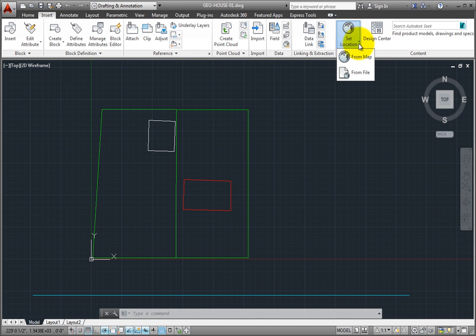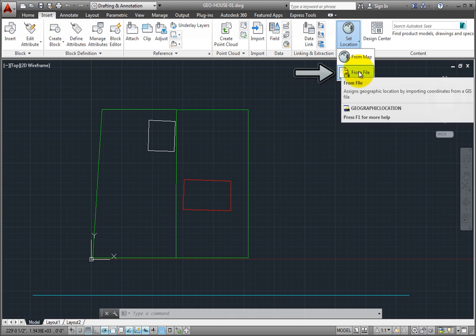If you already have a file that contains GIS data, you can choose the From File tool and then open a KML or KMZ file.